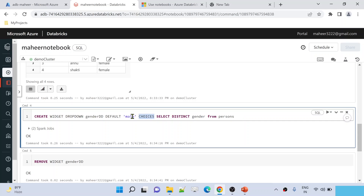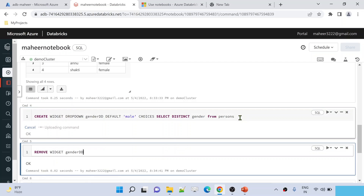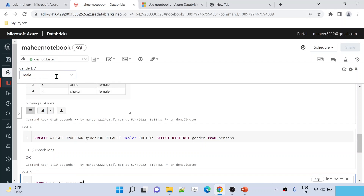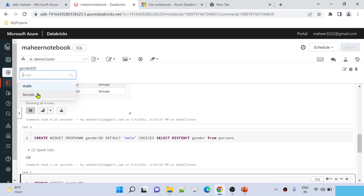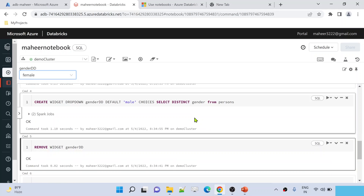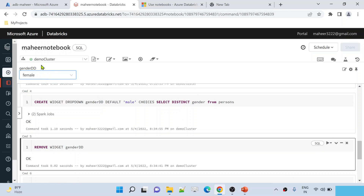Now I should make sure to use SELECT DISTINCT gender FROM persons as the choices sub-query to create the dropdown. Let me execute Shift+Enter and see — it created a dropdown with just male and female. Let's say I selected 'female'. Now I want to take the value from this parameter and query my table data accordingly.